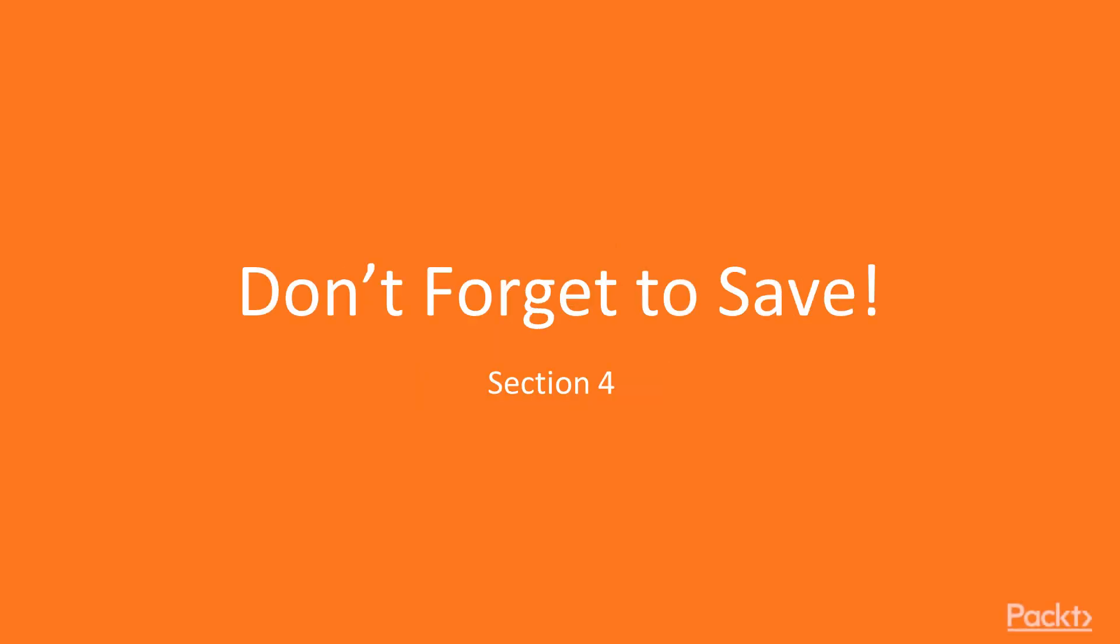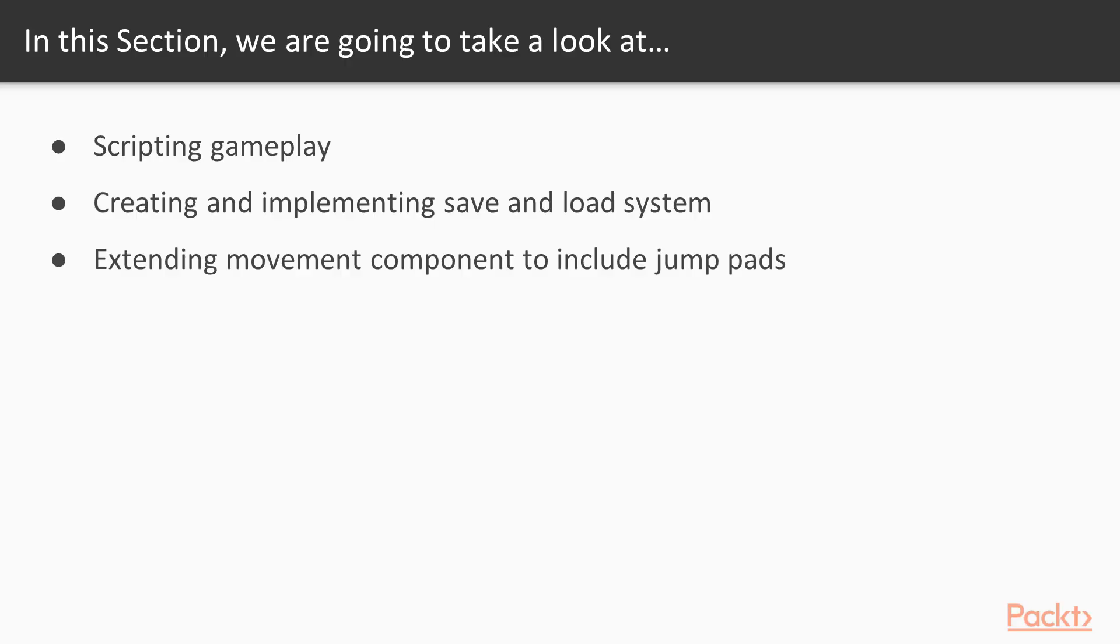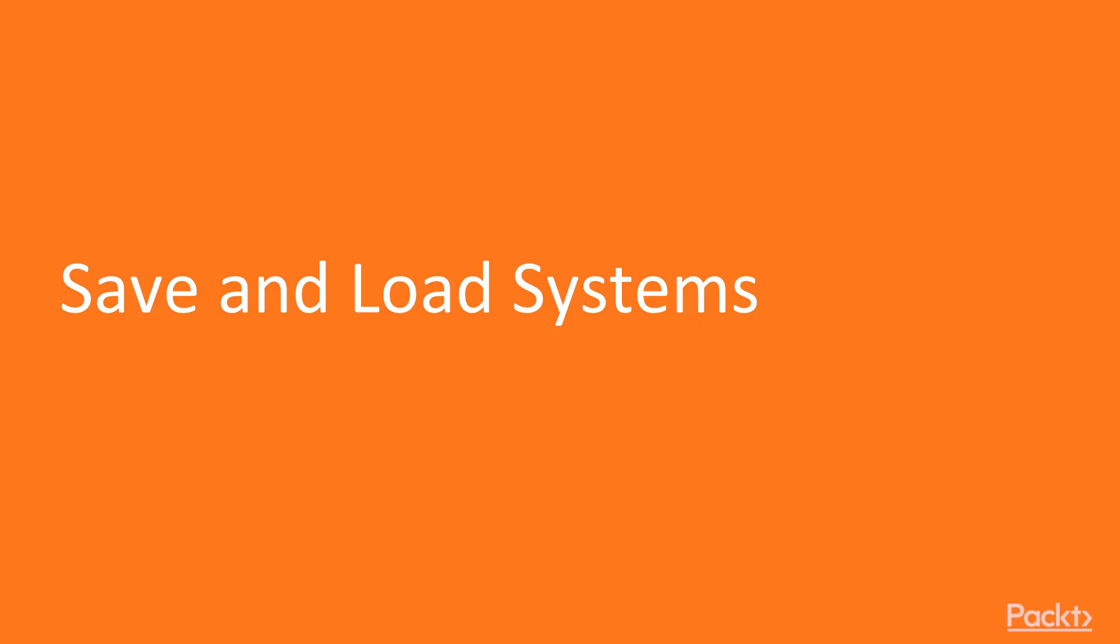Welcome to the section. Don't forget to save. In this section we continue building the game by giving suggestions about how to script gameplay. In addition, you'll learn how to create and implement a basic save and load system into your game. Before concluding the section, we'll extend the movement component to include jump pads to add a bit more glamour to your game. We'll start with the first video, save and load systems.